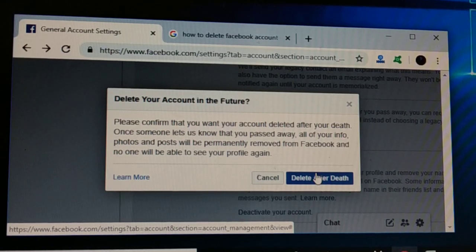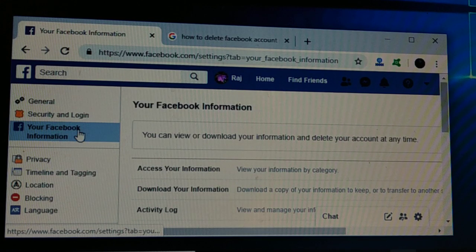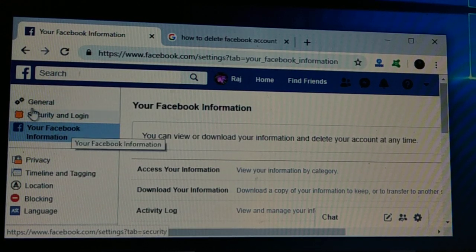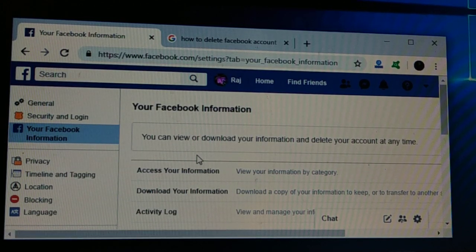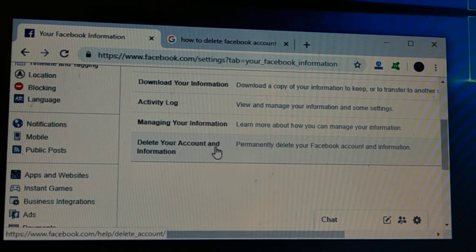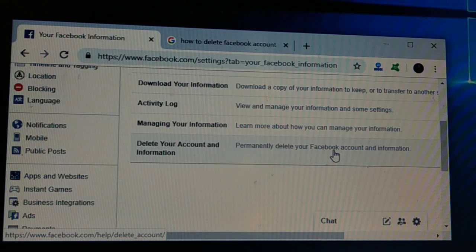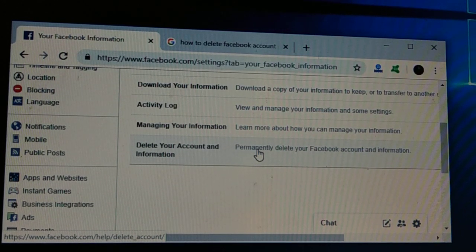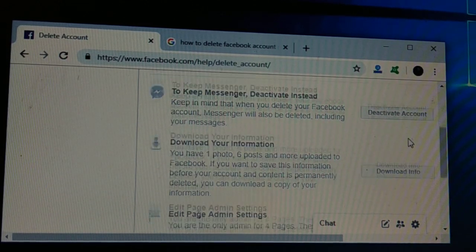If you want to delete your account permanently right now, in the same settings page go to 'Your Facebook Information'. Scroll down and here you have the option 'Delete Your Account and Information' — permanently delete your Facebook account and information. Choose this and click on it.